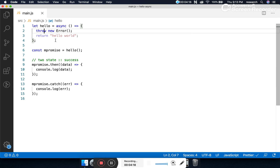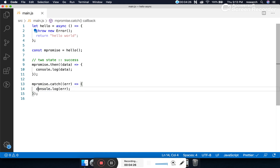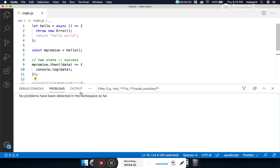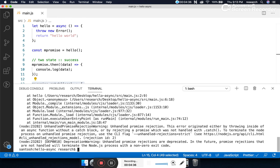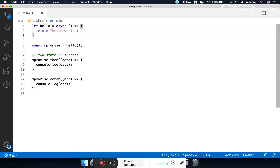With 'throw new Error', this line in the then block will never execute and the asynchronous function will return an error, which we resolve using catch. Let's run this program — the call is going to the error block. That was just a simulation.